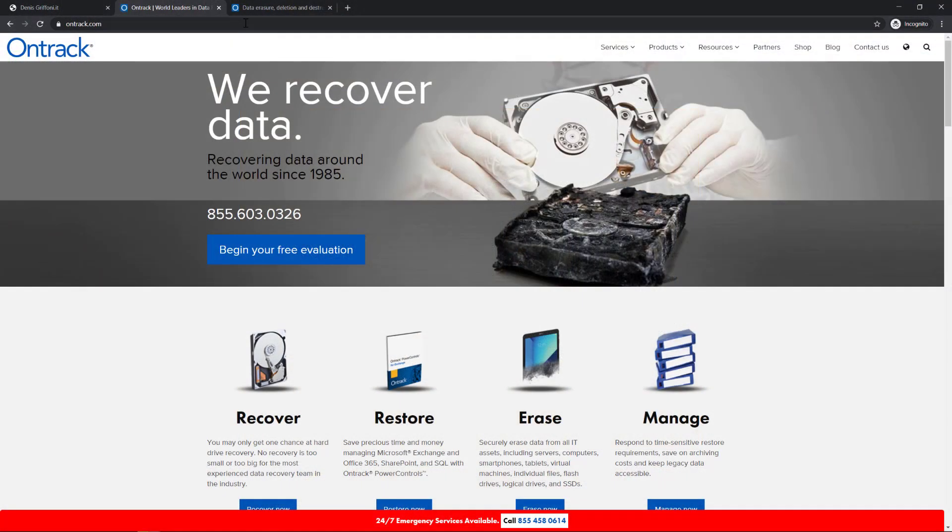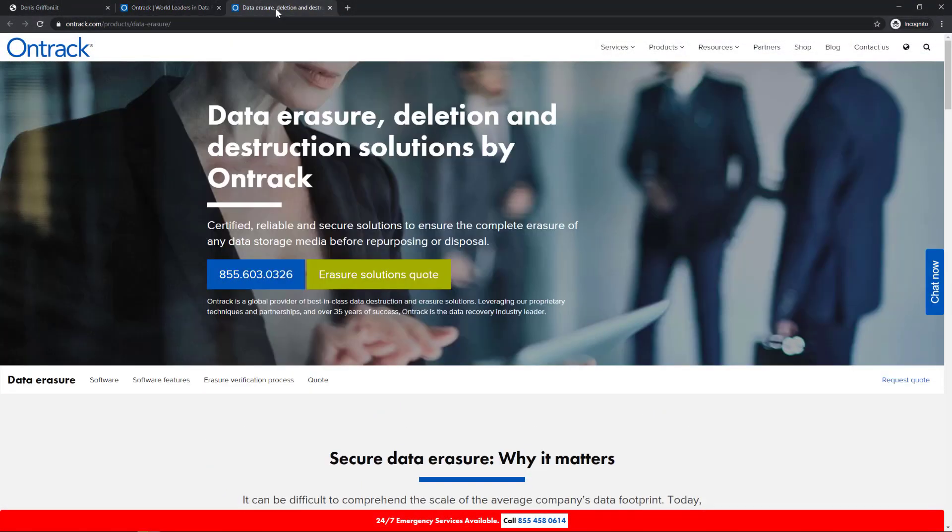Thanks to OnTrack, I have now the opportunity to test and review their Blanco Drive Eraser.